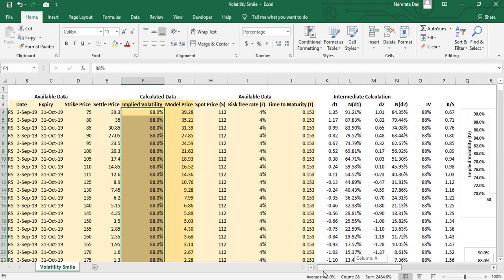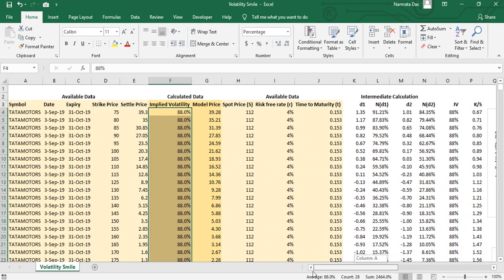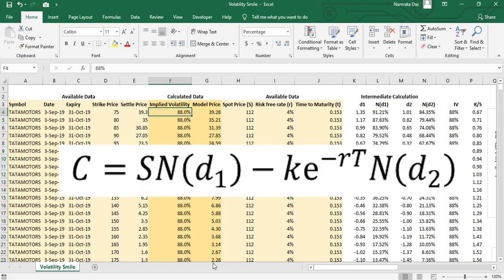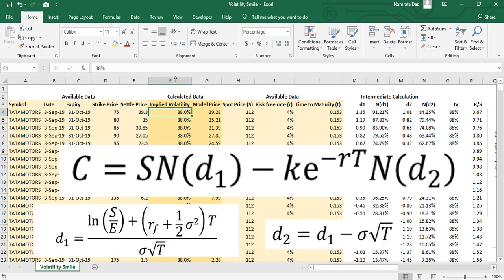To calculate the implied volatility, first let's dig a little deeper into the BSM formula. This is what the formula looks like. We are aware of a couple of terms in this equation like the spot price S, the strike price K, the risk-free rate r, and the time to maturity T. What we don't know are the variables d1 and d2. d1 and d2 are given by these formulas. Now let's see how to put all of these to use.